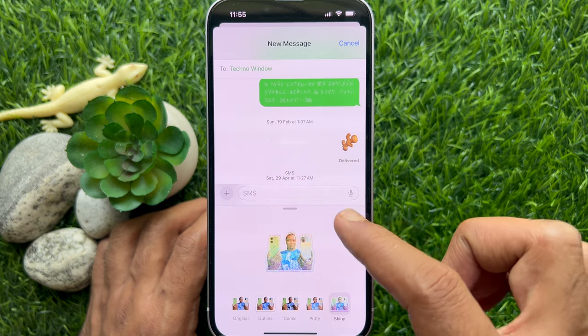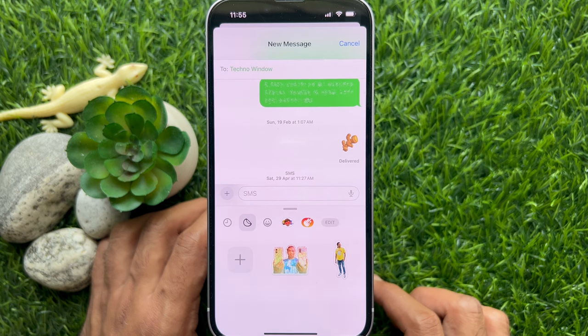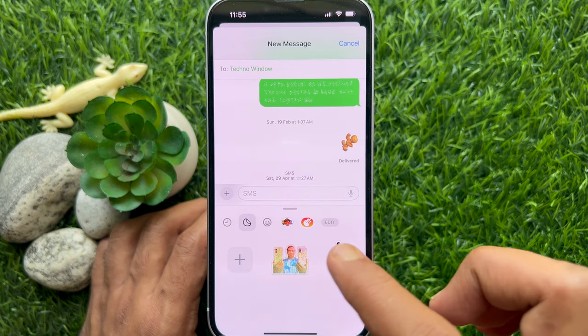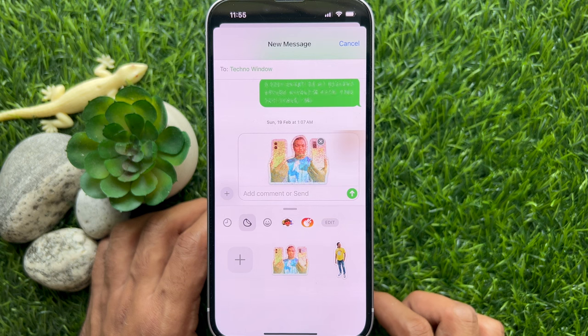That's it — sticker added. Now select the sticker you want to send and tap the green Send button.